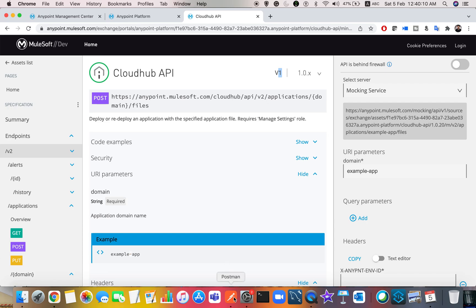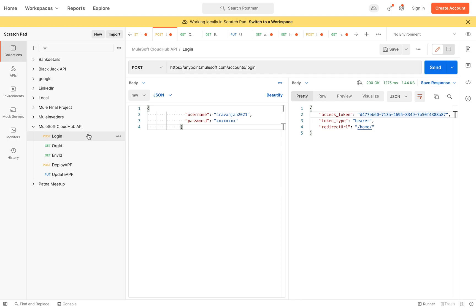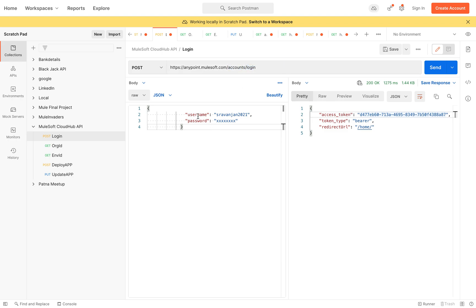I'll make it simpler and won't take much of your time. This is the Postman collection I've created to deploy an application. The first thing you have to do is login with your credentials using the anypoint.mulesoft.com accounts login endpoint. You provide your Anypoint Platform username and password. Once you click send, you'll get your bearer token, which you'll need for the further deployment process.